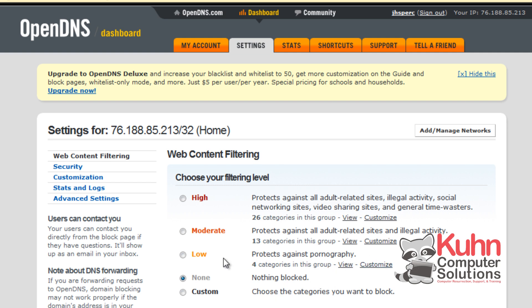It will protect against pornography and adult related sites, illegal activity, networking sites if you want to block from that. You can customize those. And it also gives you statistics on what you use.